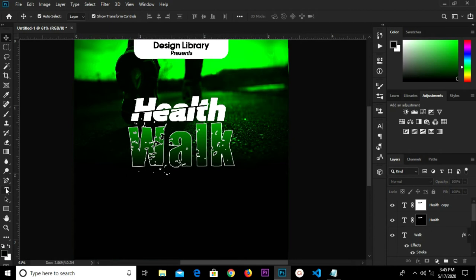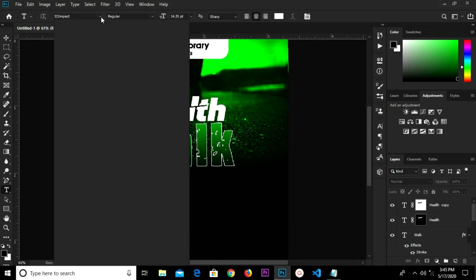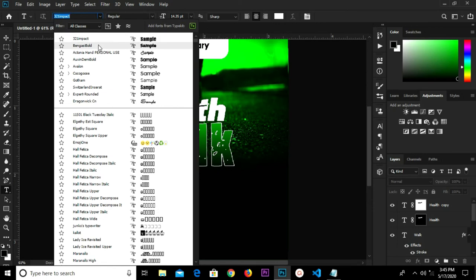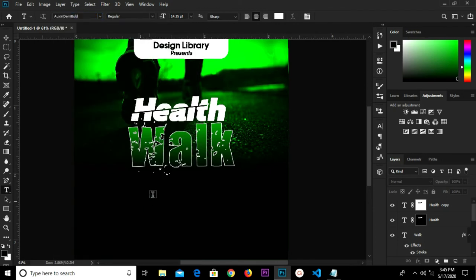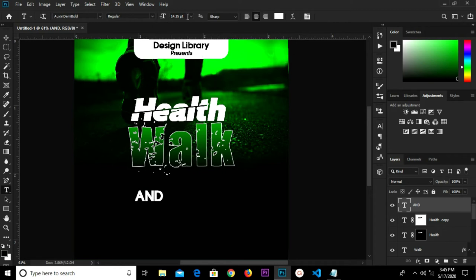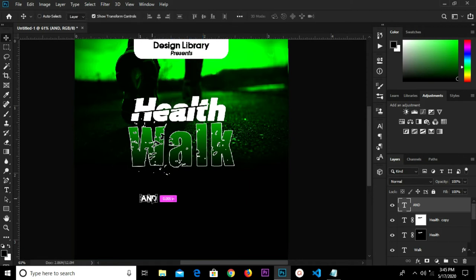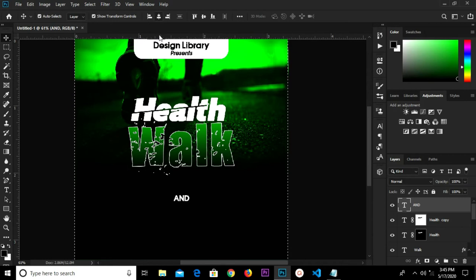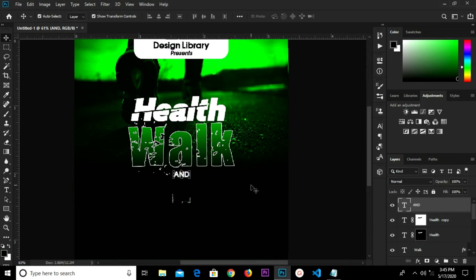Grab the Text tool and change the text to all-caps. Type 'End', changing the size to 9, then 8. Move this up and center it — Ctrl+A to deselect. Move this up and change the size to 9.